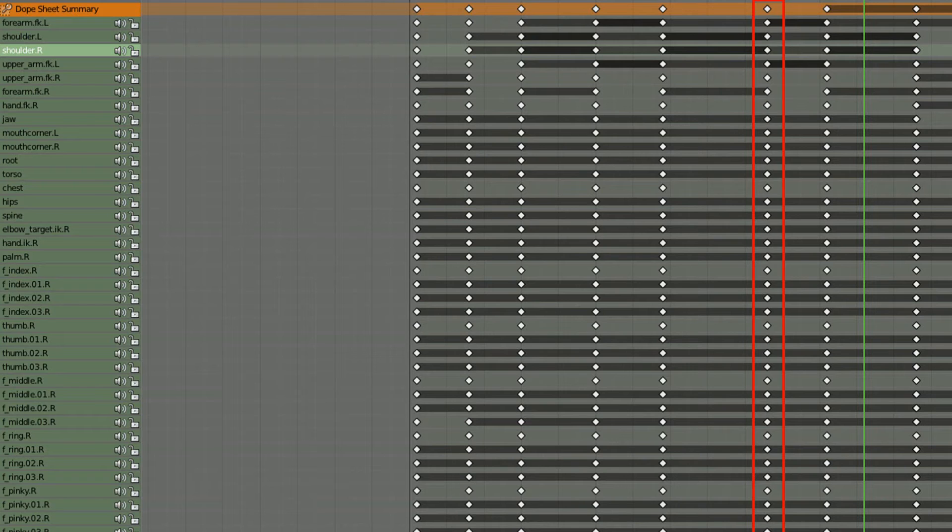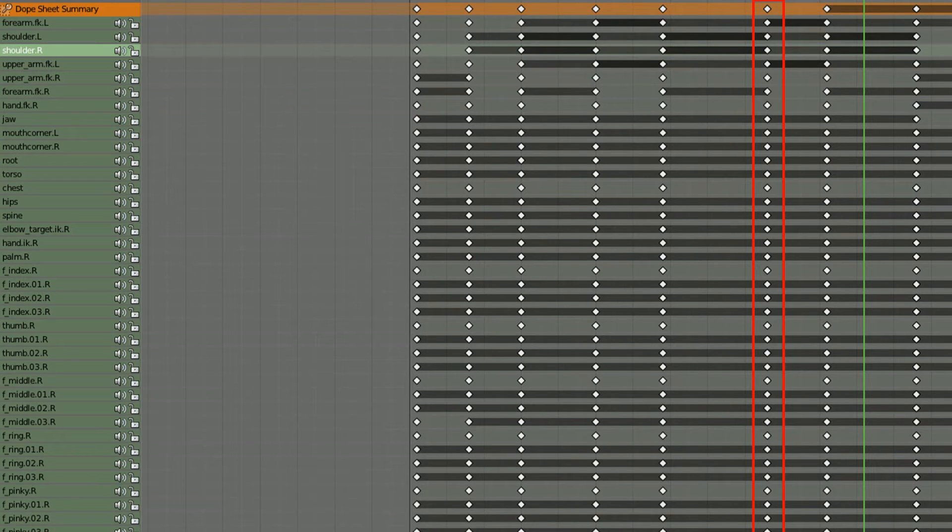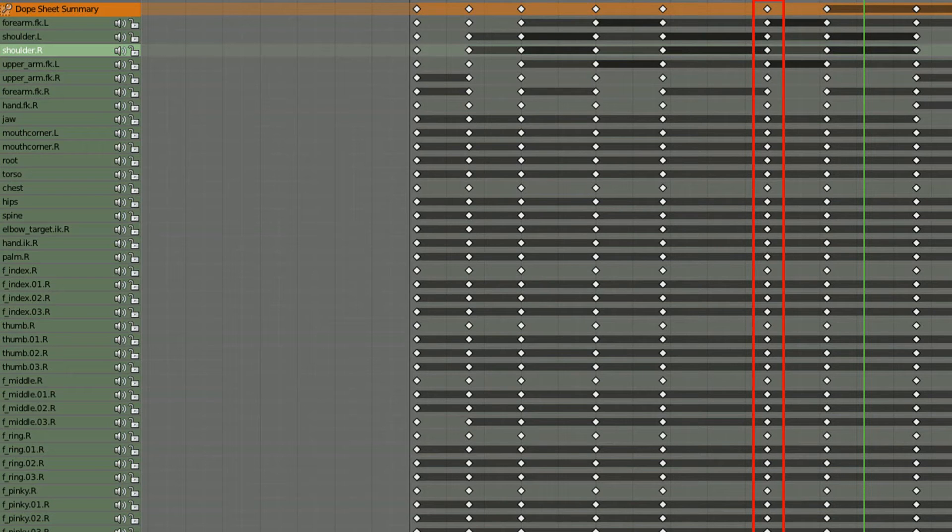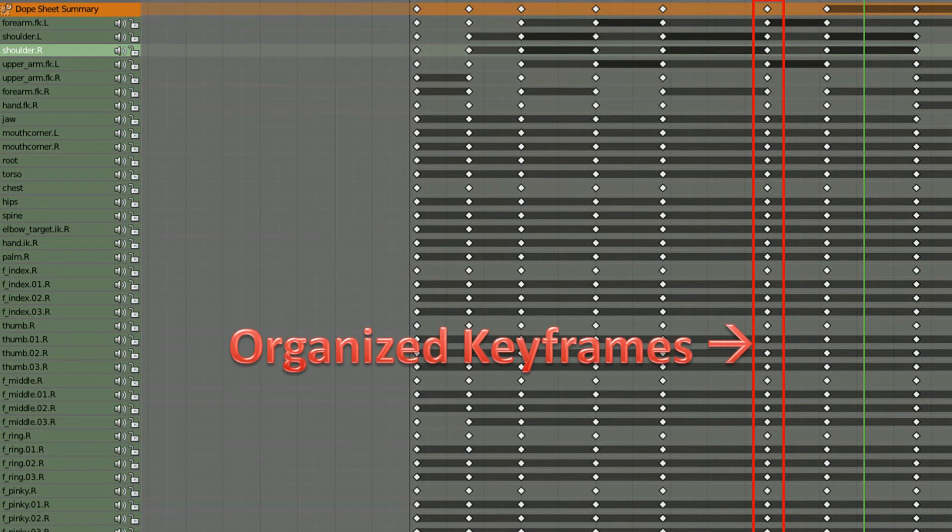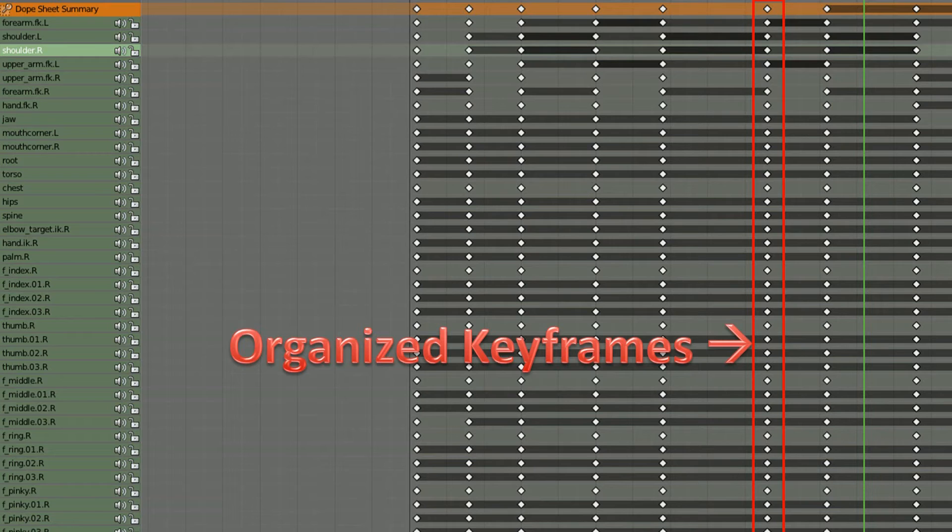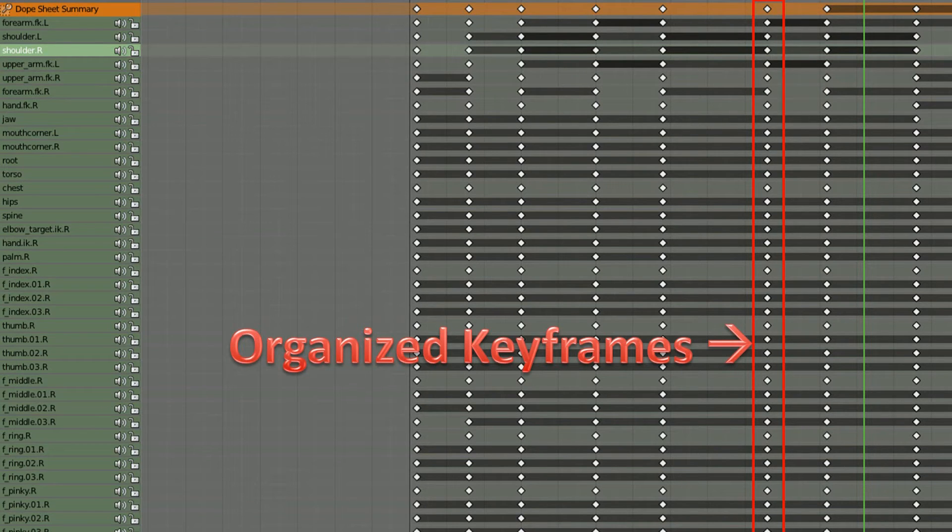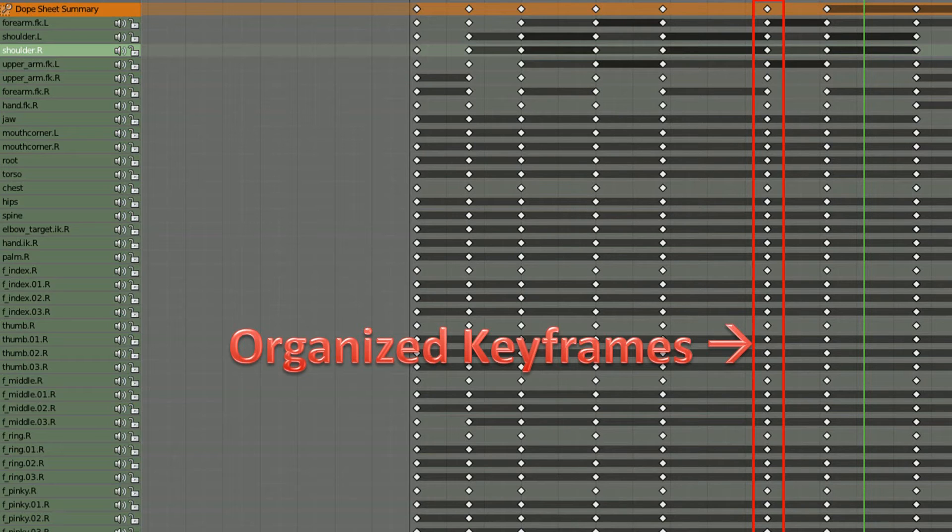In Blender, you need to make sure when you pose that all the character's body parts are keyframed accordingly, even if they do nothing. In the dope sheet editor, you should see all your keyframes organized in a nice straight line. This makes modification easy, since if you need to change a certain pose, you can do so without having to delete and reanimate keyframes.